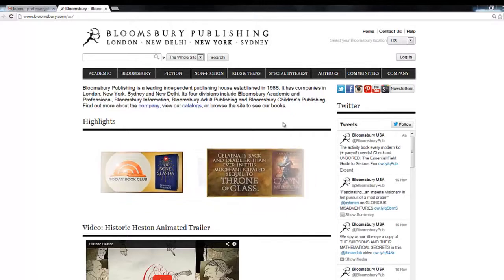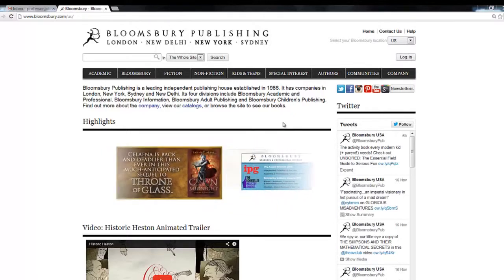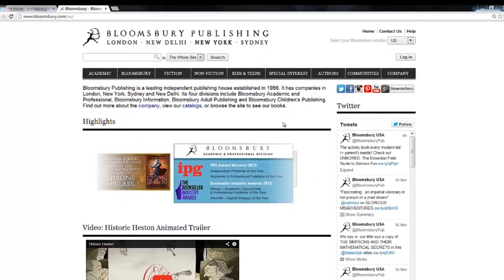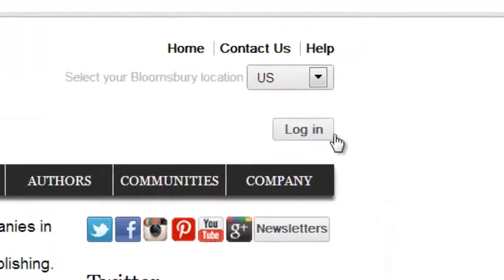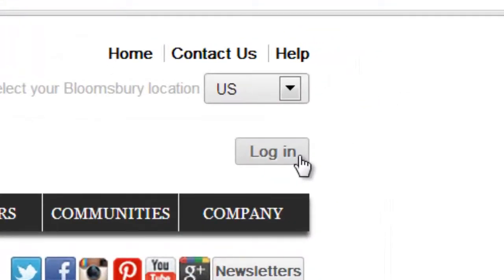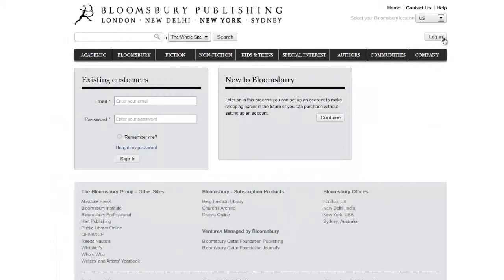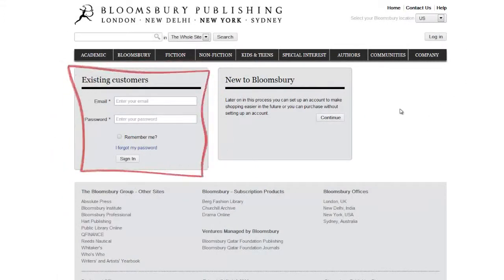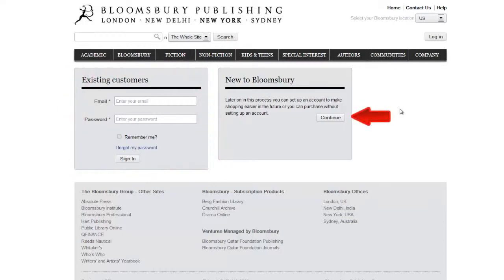To register or log in as a user on our site, click on the login button located at the top right of the home page. This will prompt you to enter your existing username and password if you already have one, or you can click here to create a new account.